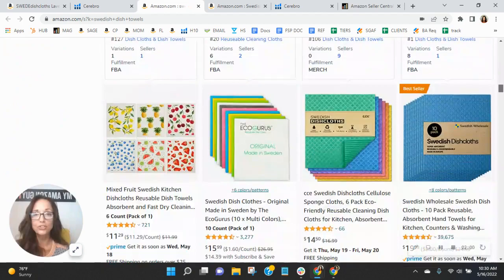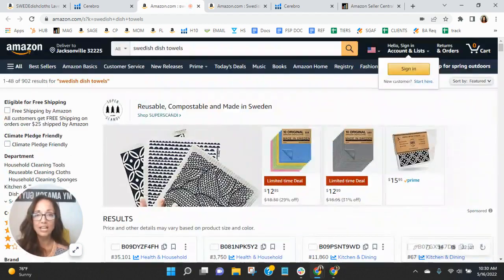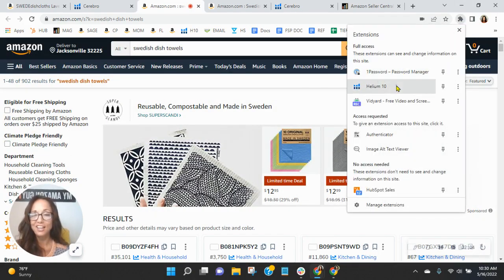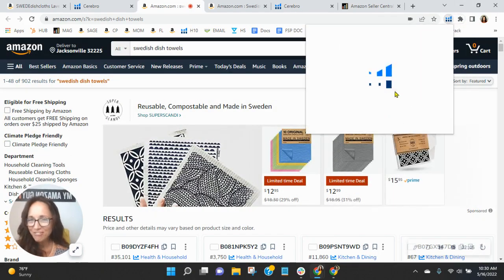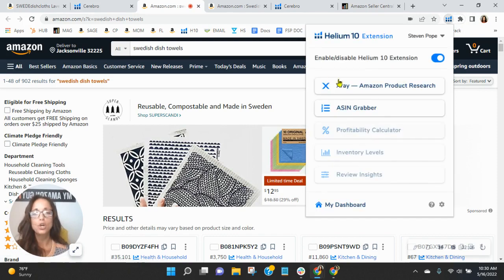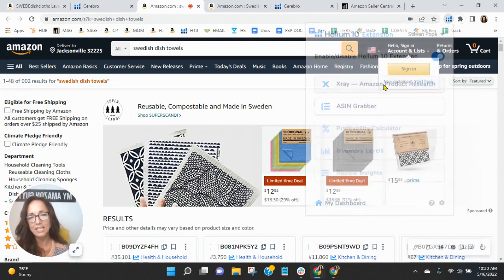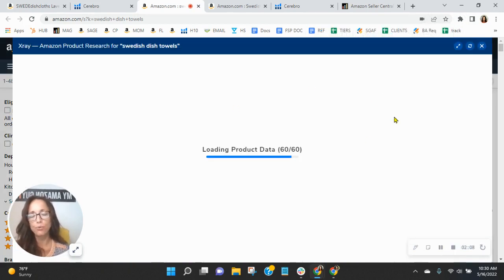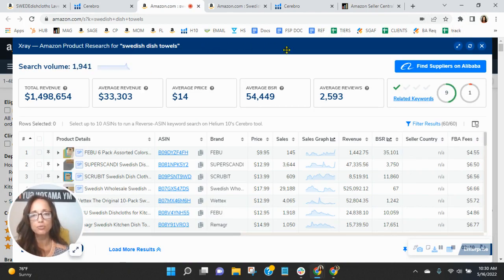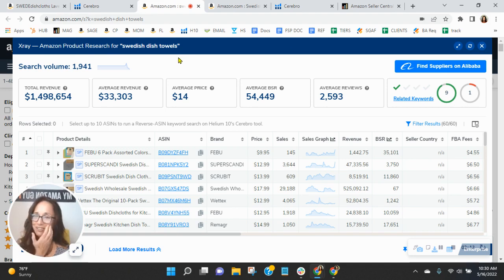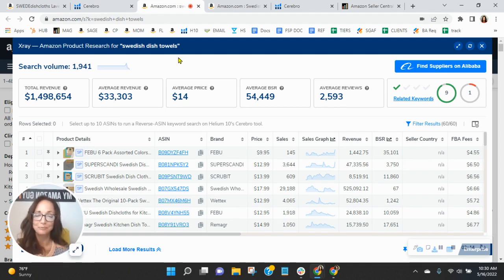And then the 297 other organic ads before you. So let's just get an idea of how much revenue is going to be generated by Swedish dish towels.